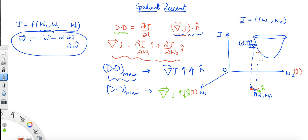It means when you move in this direction, you encounter maximum decrease in j. So dj will be negative because you are encountering a decrease in j — maximum decrease will be there. That's why the steepest descent will be encountered if you move in the direction of n̂ opposite to the gradient.